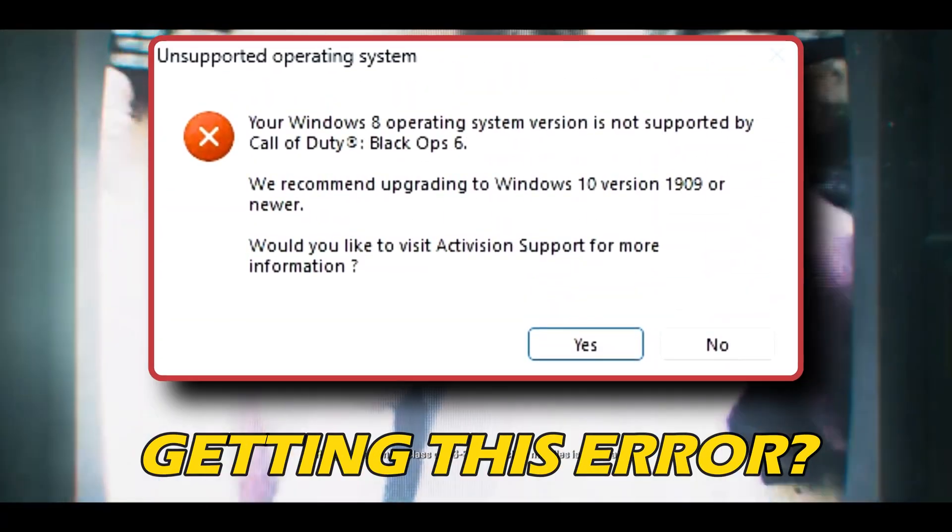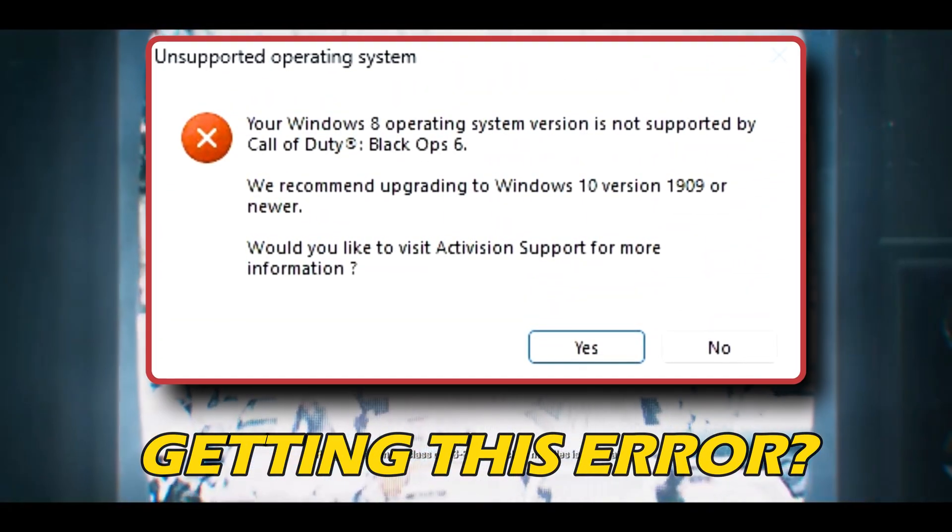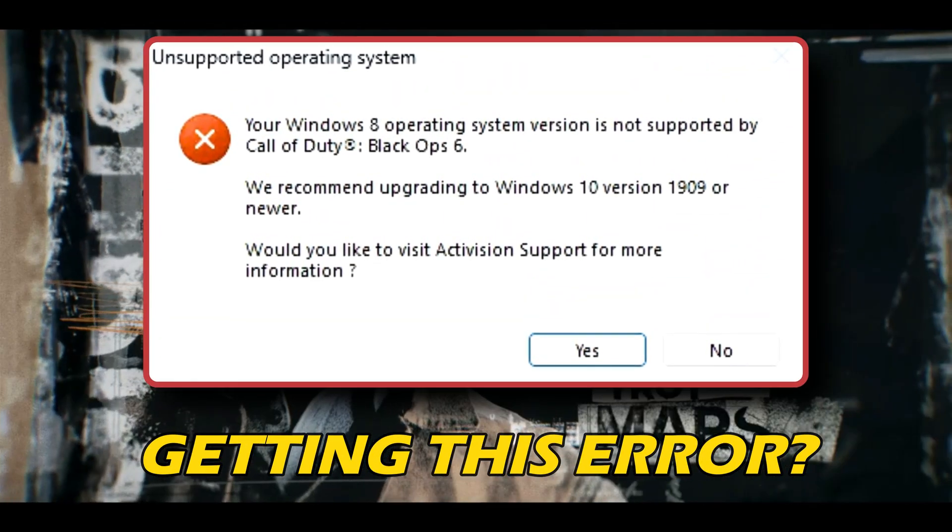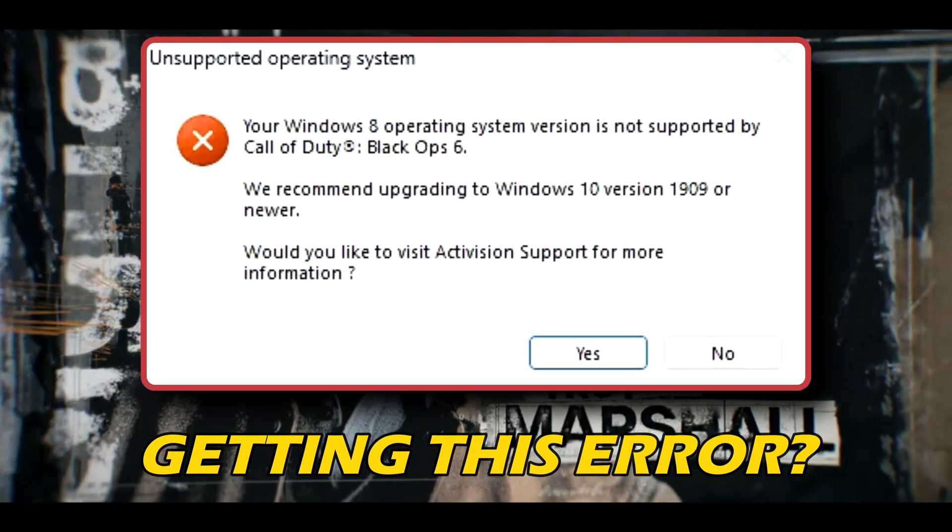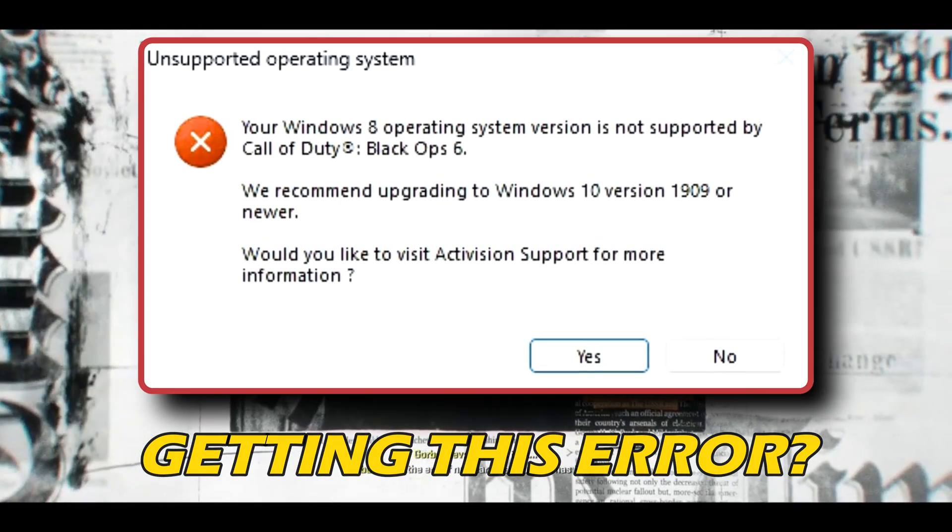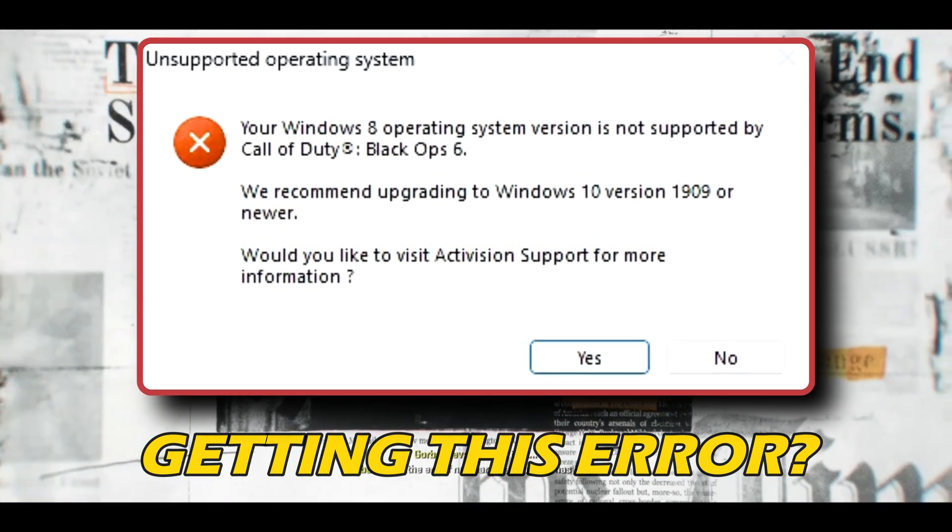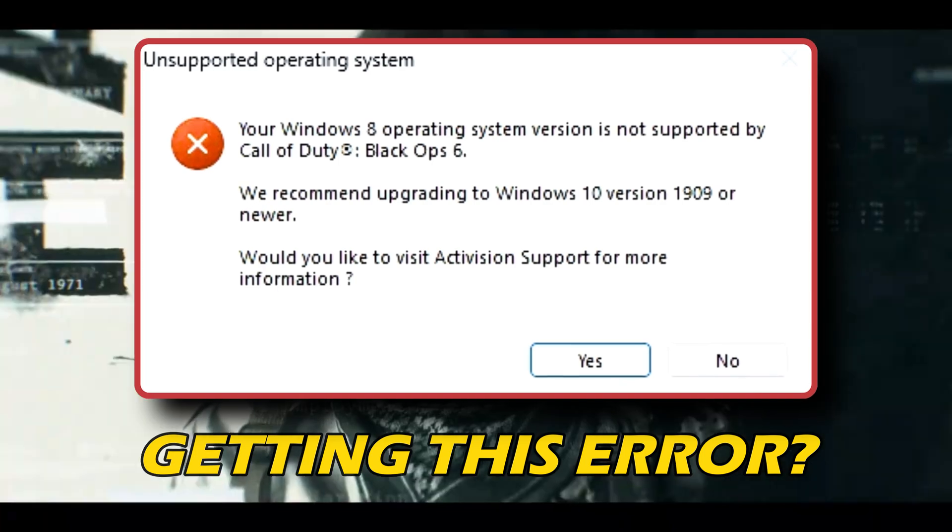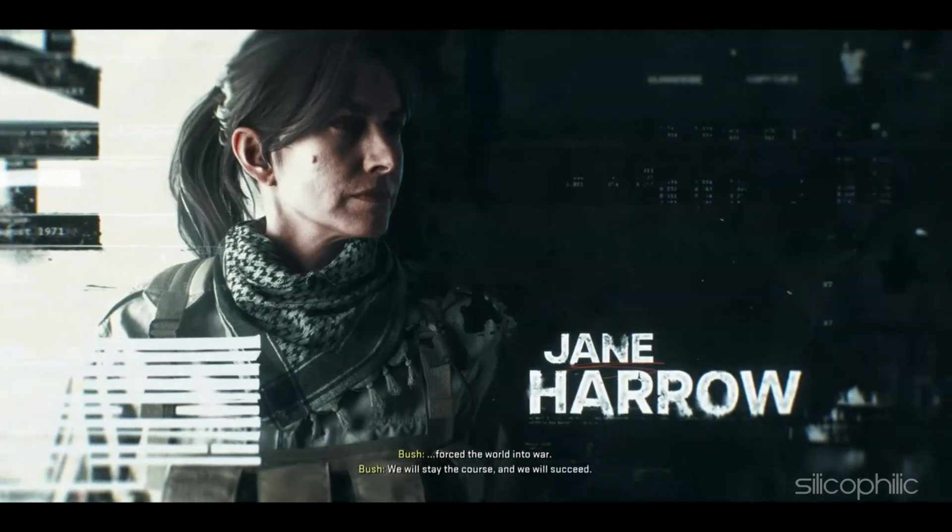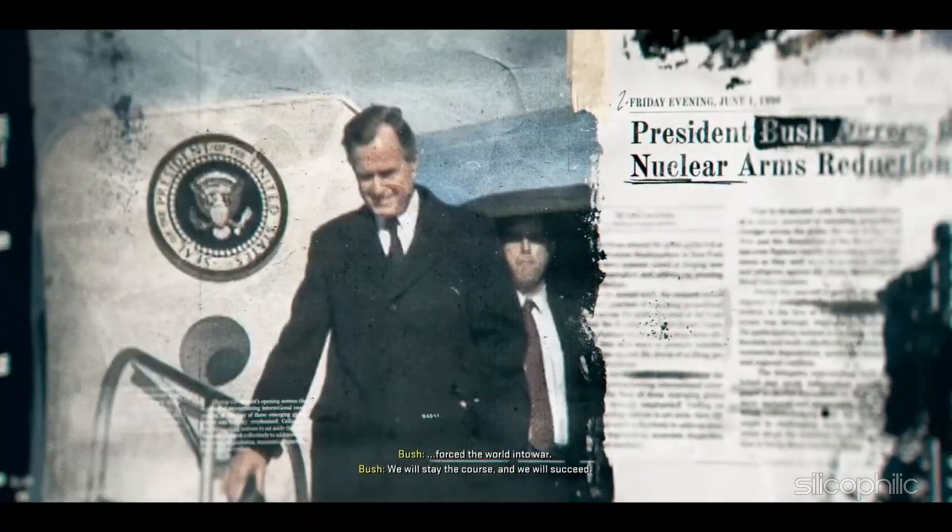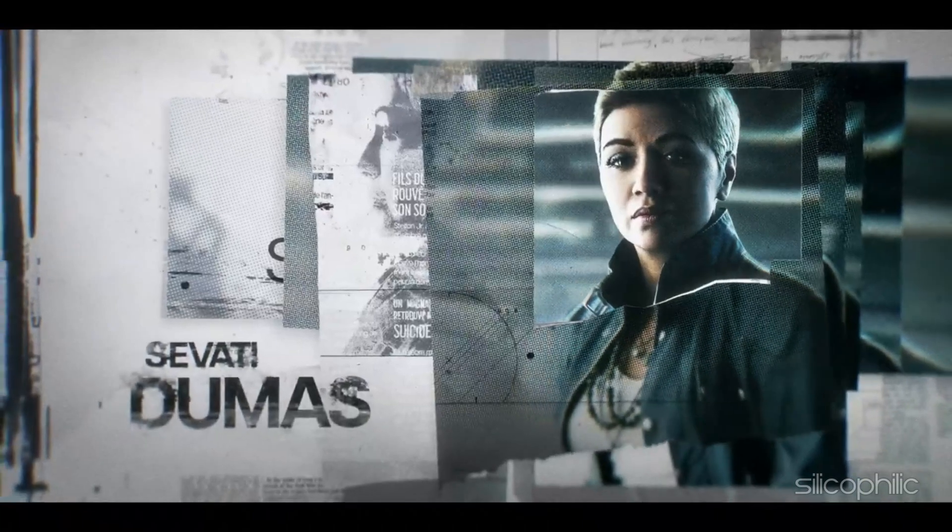If you are experiencing your Windows operating system version is not supported error message while playing Call of Duty Black Ops 6, then you are at the right place. We have got some easy ways that you can use to fix this issue. Welcome back to Silicophilic, your go-to source for tech tips and fixes.